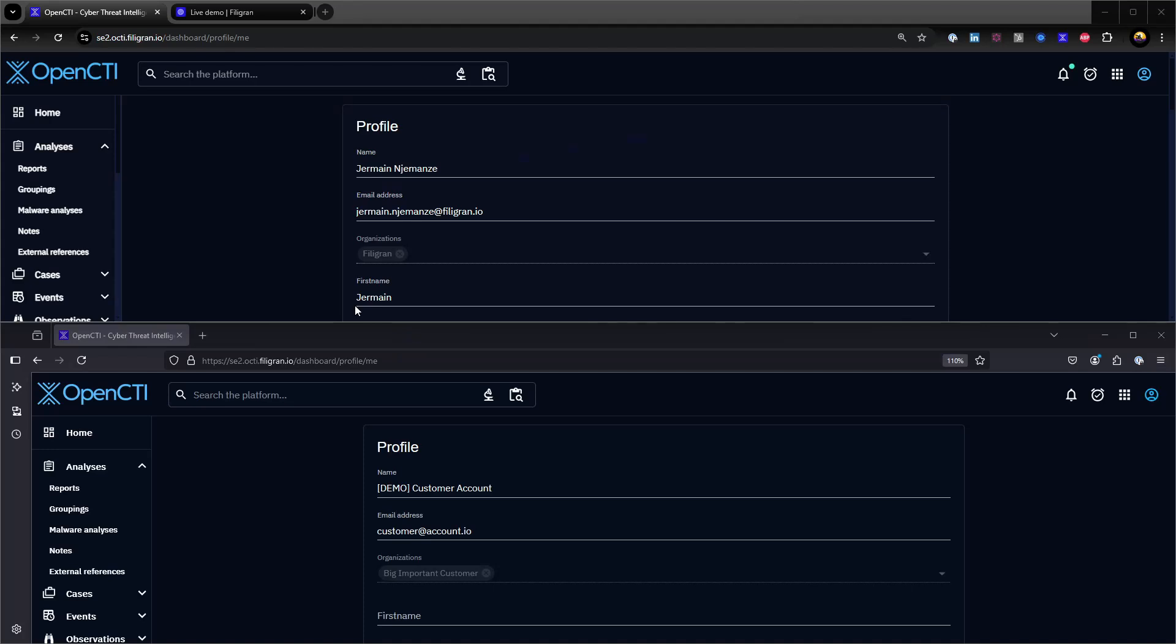Some organizations will want to share access to their OpenCTI platform with other organizations. For example, MSSPs providing access to their customers, or threat-sharing communities like ISACs providing access to their members.